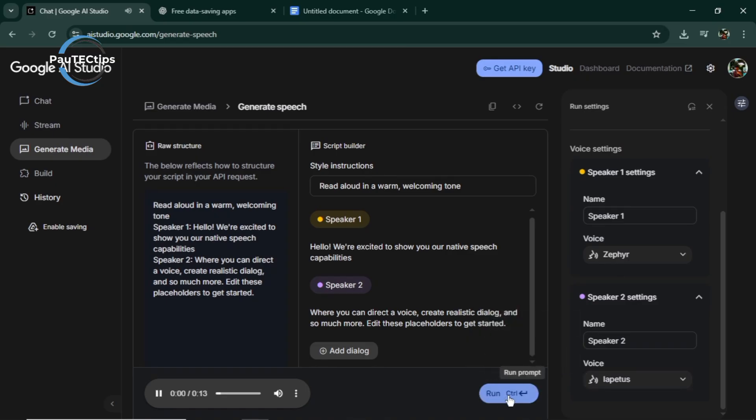Hello. We're excited to show you our native speech capabilities. Where you can direct a voice, create realistic dialogue, and so much more. Edit these placeholders to get started.